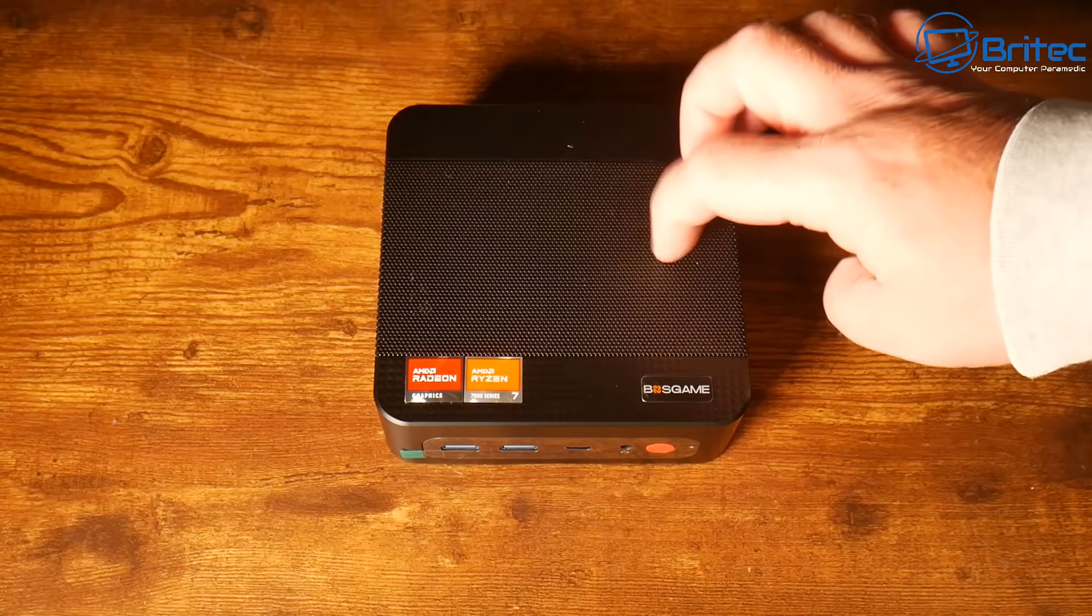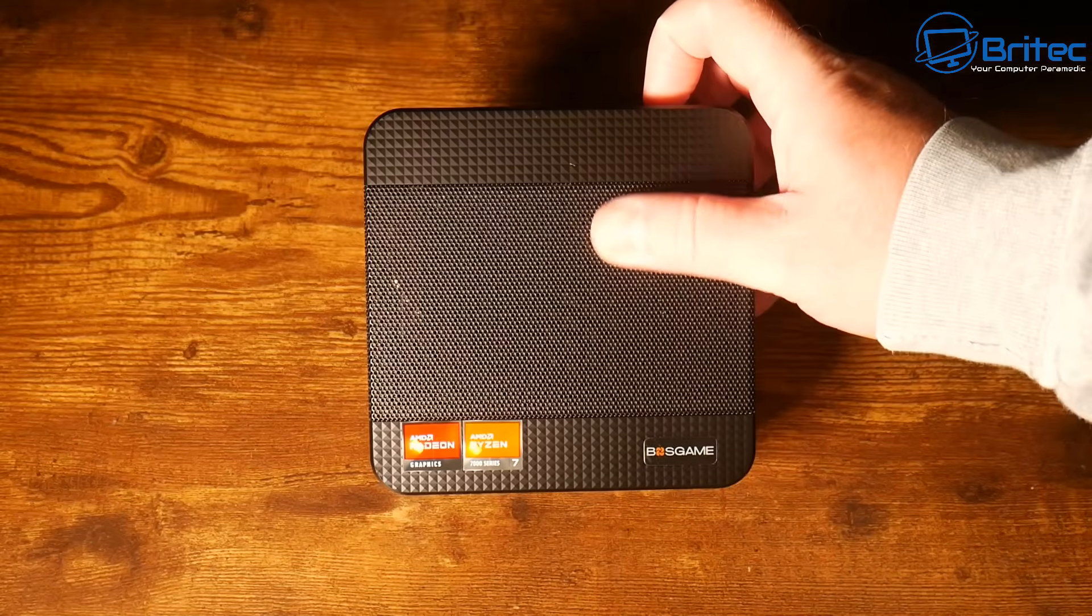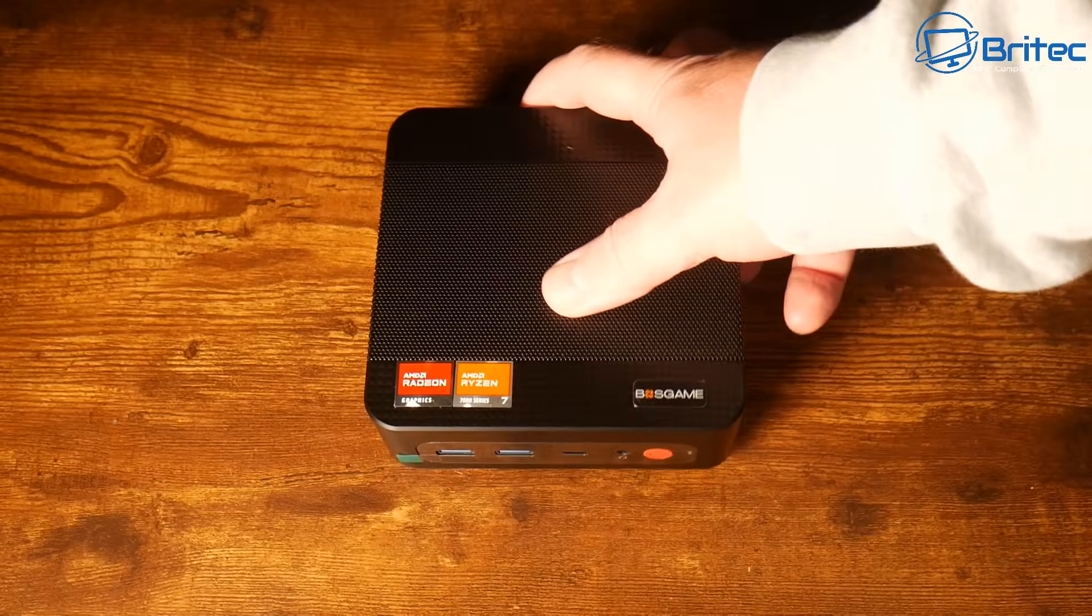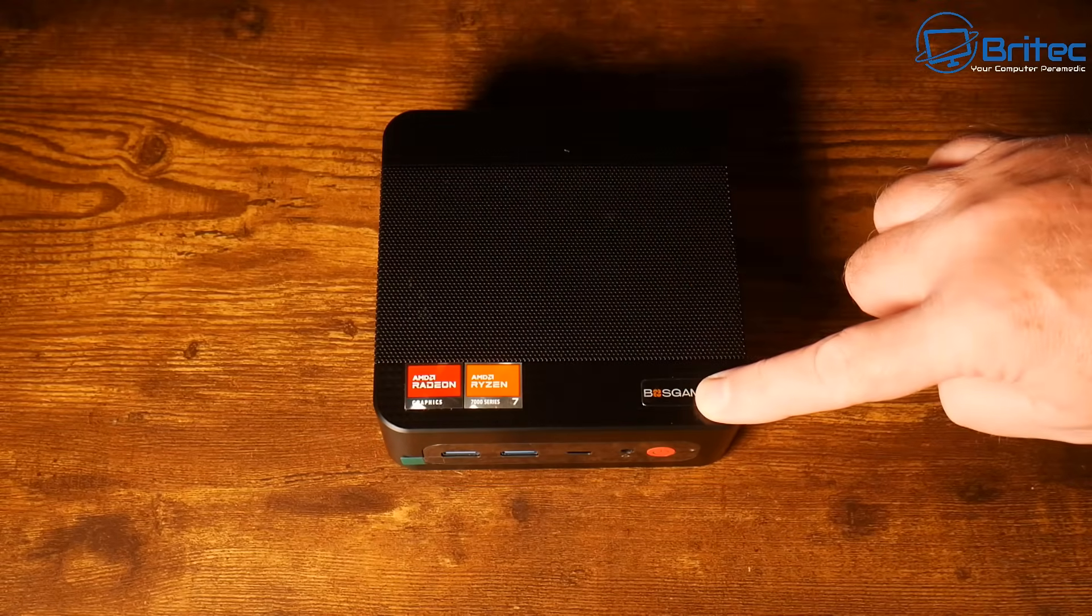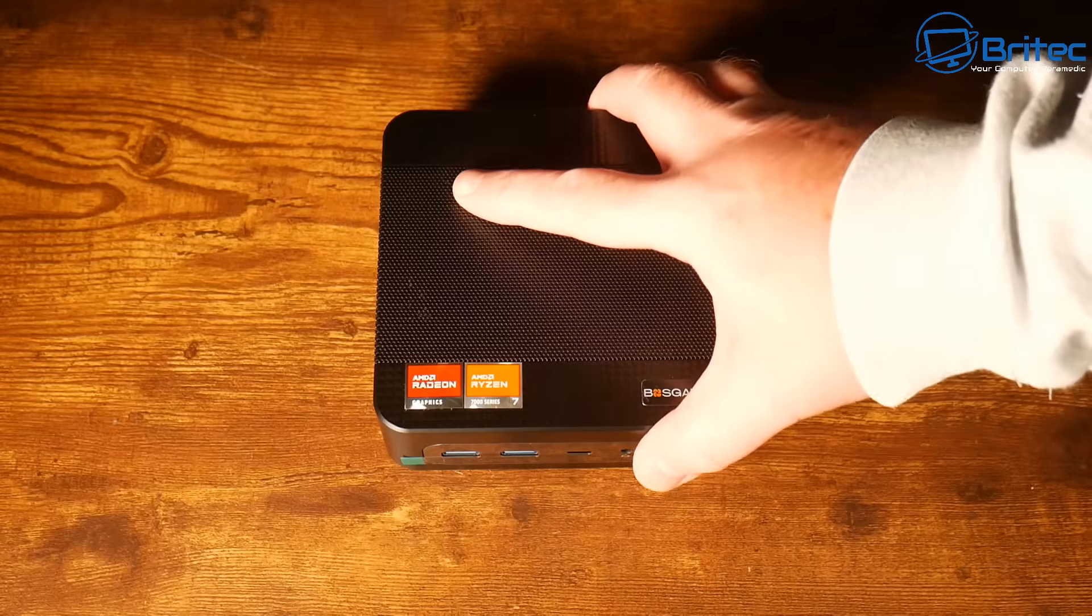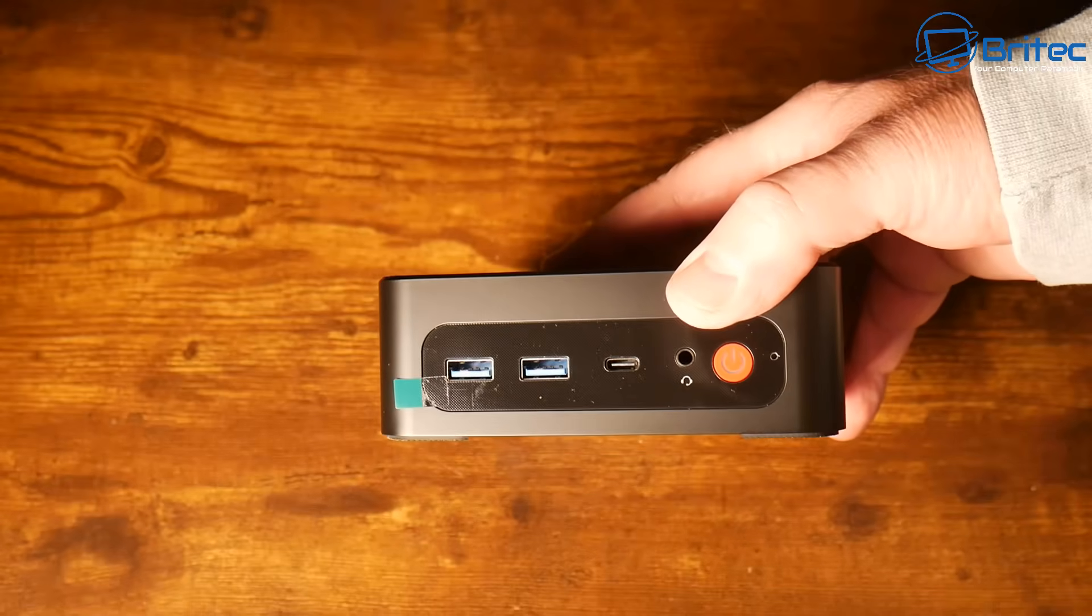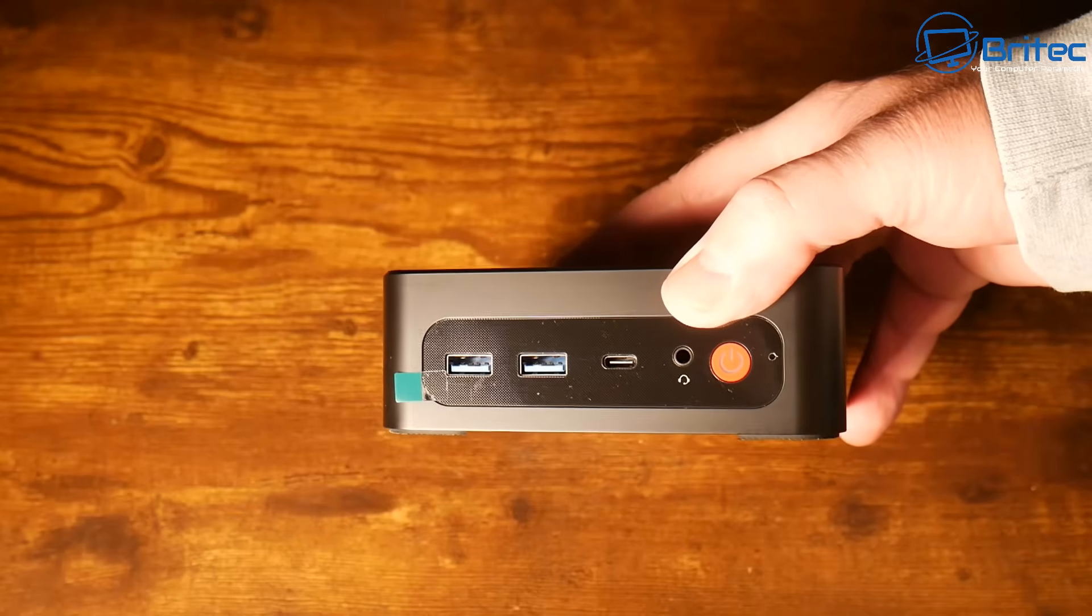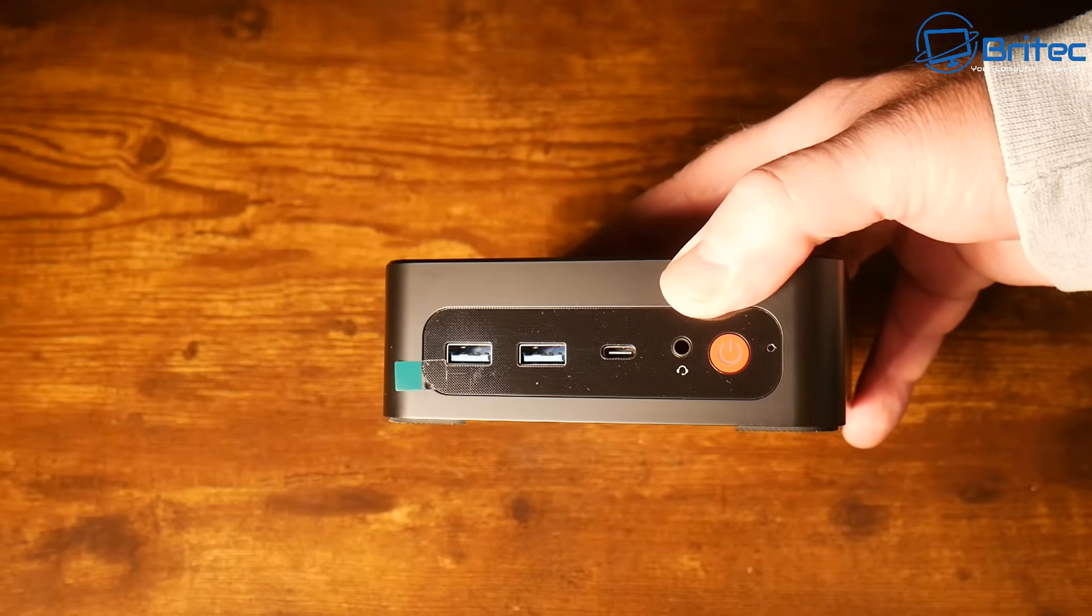Next we have the mini PC itself. This is a pretty small form factor mini PC so it's super important that we have good ventilation and good airflow in the mini PC itself. This has a mesh on top and mesh on the sides to help dissipate heat.